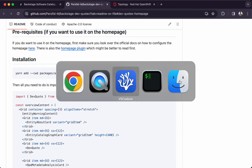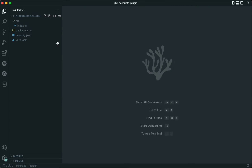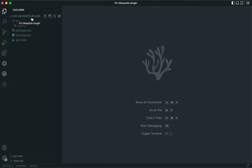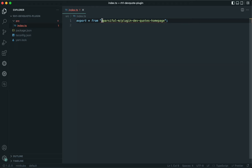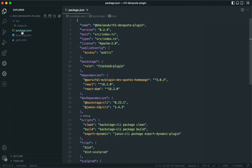Let's go to Visual Studio Code and create an NPM project called RH1 devcode plugin. Within the SRC location, let's create an index.ts and export all the components that are provided by that third-party plugin. Then let's move on to package.json and add the relevant sections.